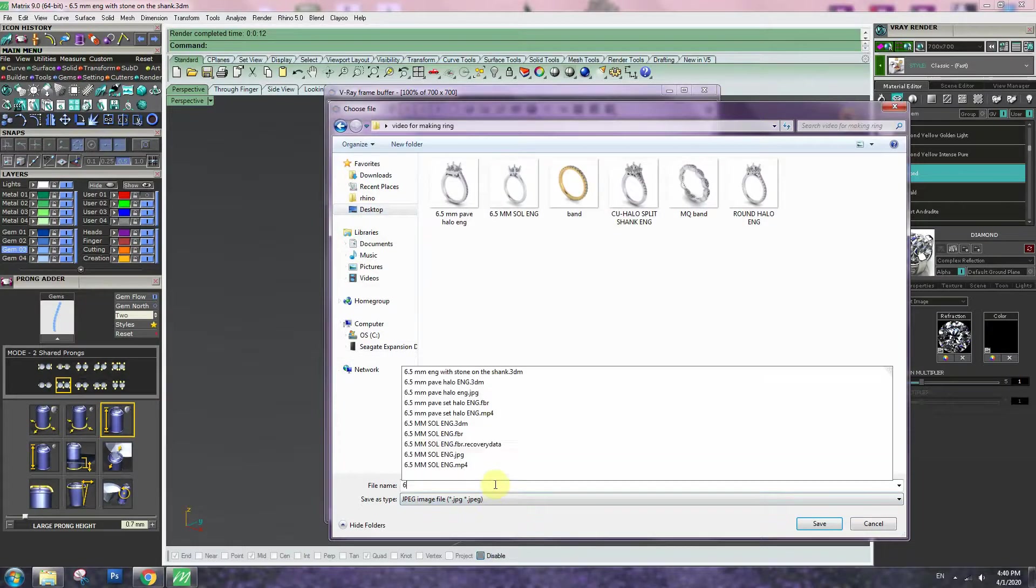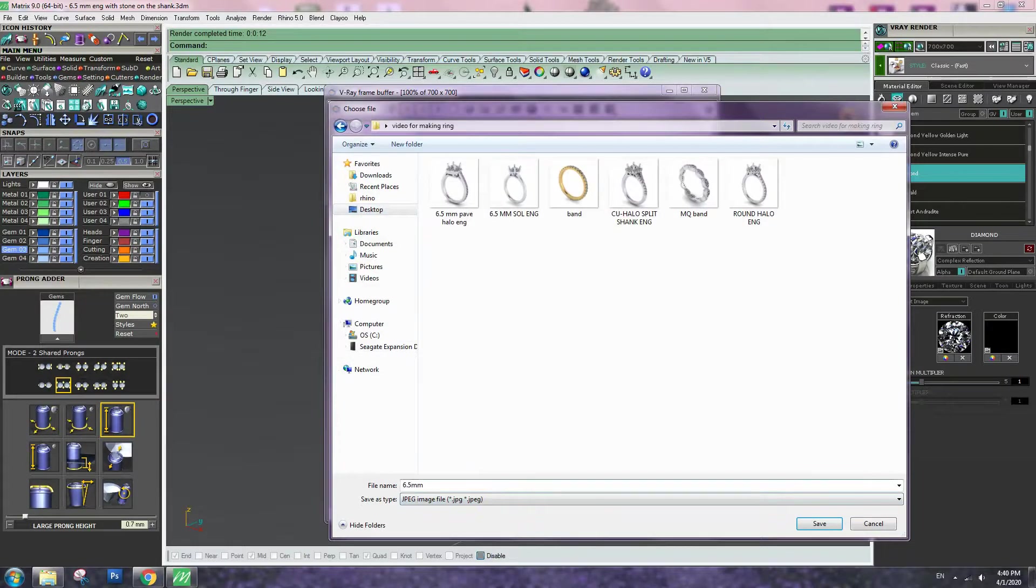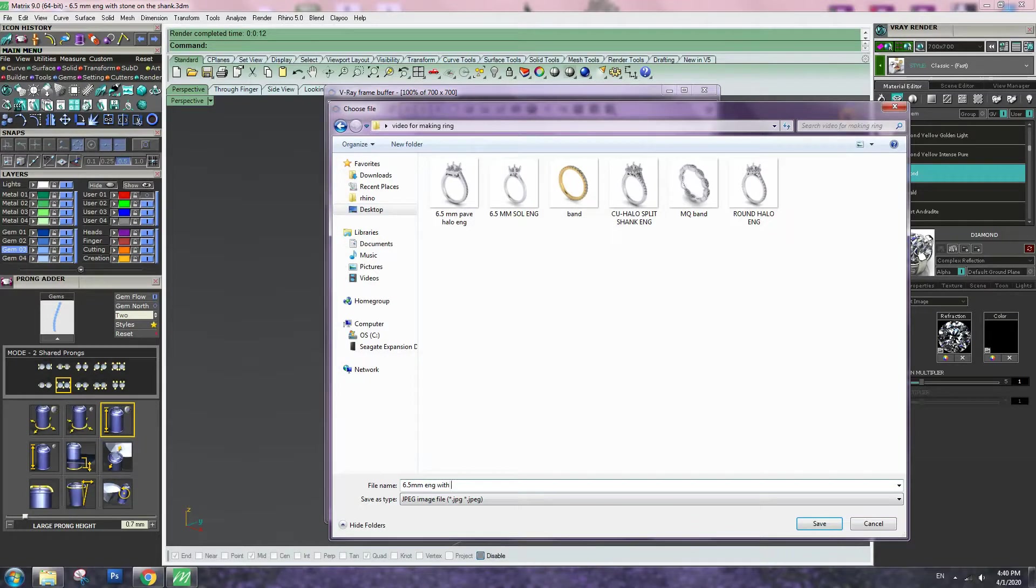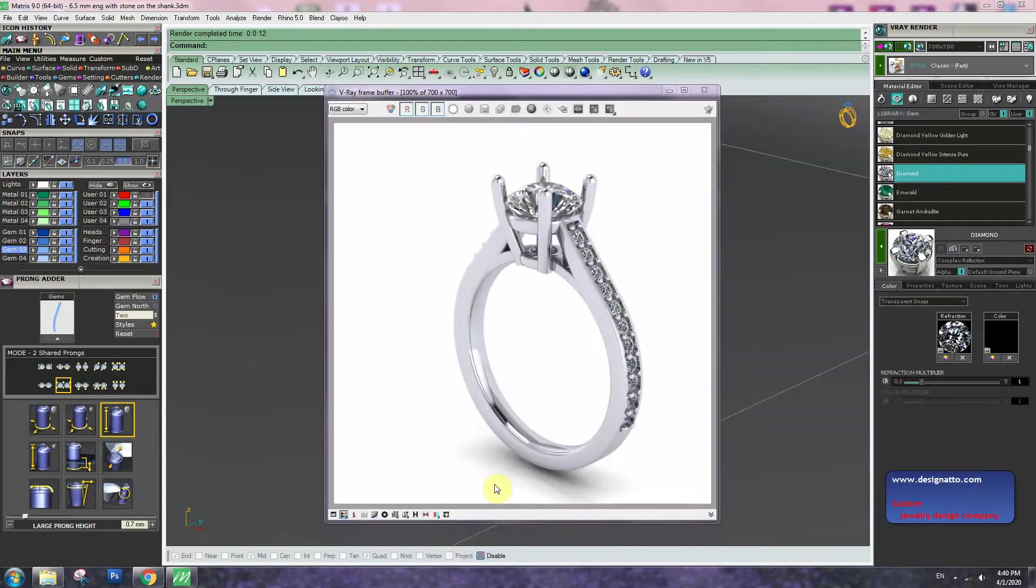6.5mm ENG with stone on the shank. Thank you for watching.